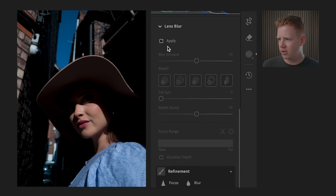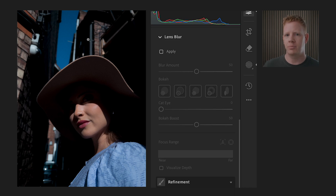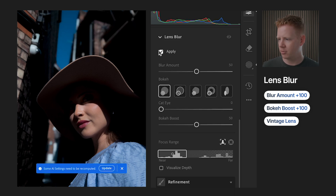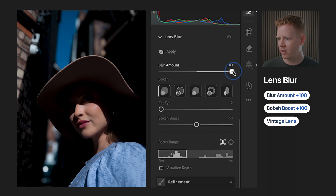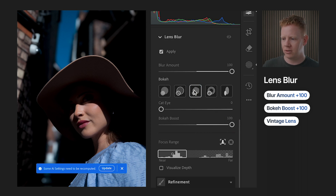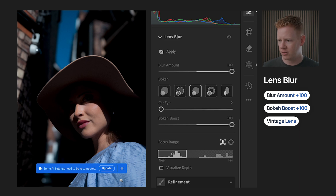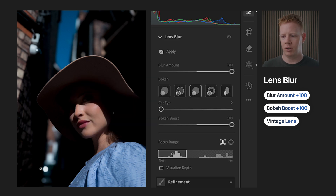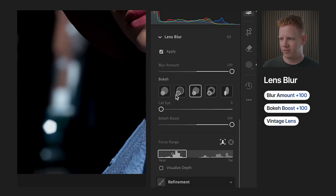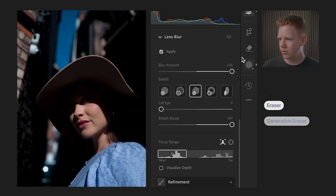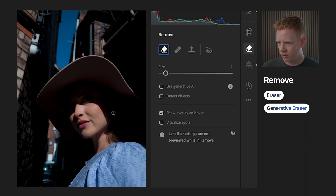Let's do lens blur first. I like to imitate that large sensor, large aperture look — the iPhone has neither, so it needs help blurring the background. I love this lens blur in Lightroom; it's gotten so much better, and it's in Photoshop now too. I prefer to keep it as natural in-camera as possible, but with this ugly background I have no problem adding blur. I love this five-blade aperture effect — it really adds to that vintage style.